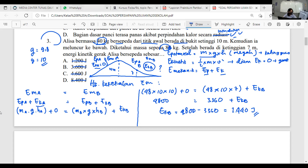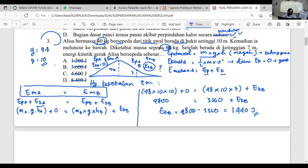Dari Kesia: hukum kekekalan energi mekanik tadi apa ya? Hukum kekekalan energi mekanik bunyinya: energi mekanik di semua posisi — baik di posisi A, B maupun C — nilainya selalu tetap. Misal di posisi A 4800 Joule, di B juga sama nilainya, di C juga sama. Dengan syarat tidak ada gaya luar yang bekerja — gaya luar seperti gesekan udara atau gesekan tanah diabaikan.